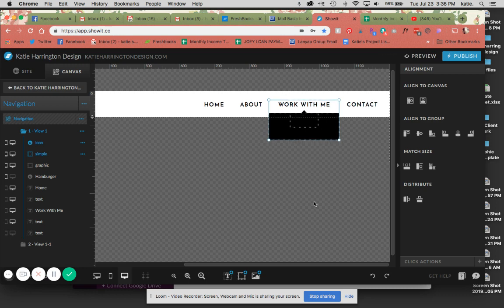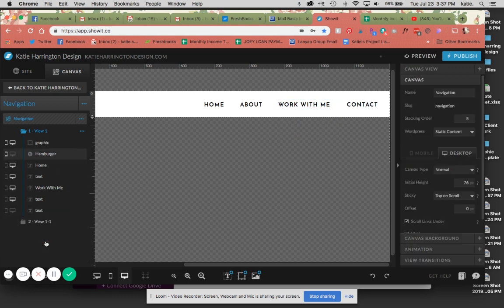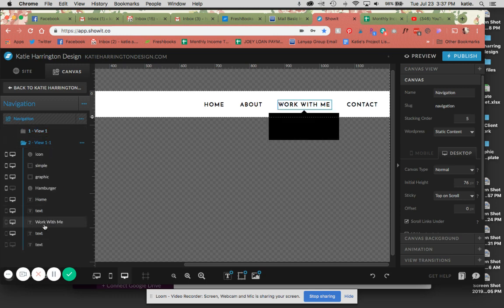And something to keep in mind, because this is something I've already done, is see these have been added onto view one instead of view two. Remember, view one is what people are going to see when they get to your website. View two is going to be the menu. So I'm going to click and drag these down into view two. So here's view one now, and here's view two.